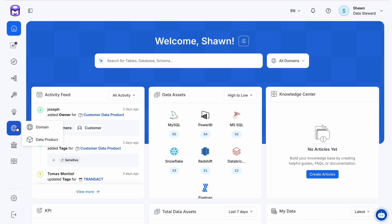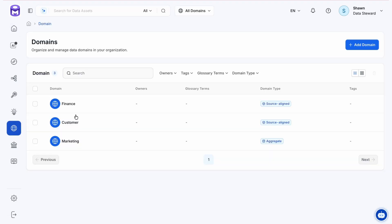Starting from the home page, we select domain from the navigation. This page provides insights into any configured domains, including owners, glossary terms, and tags, as well as the ability to create, customize, and delete them.